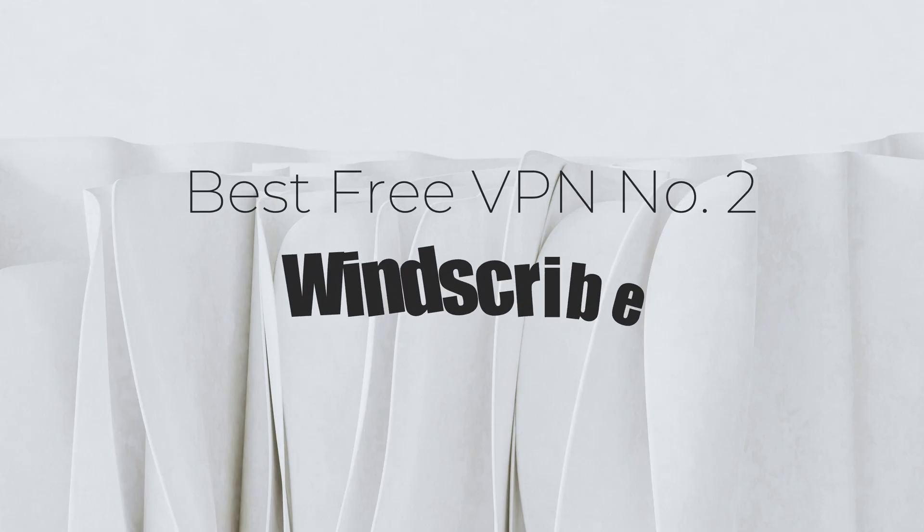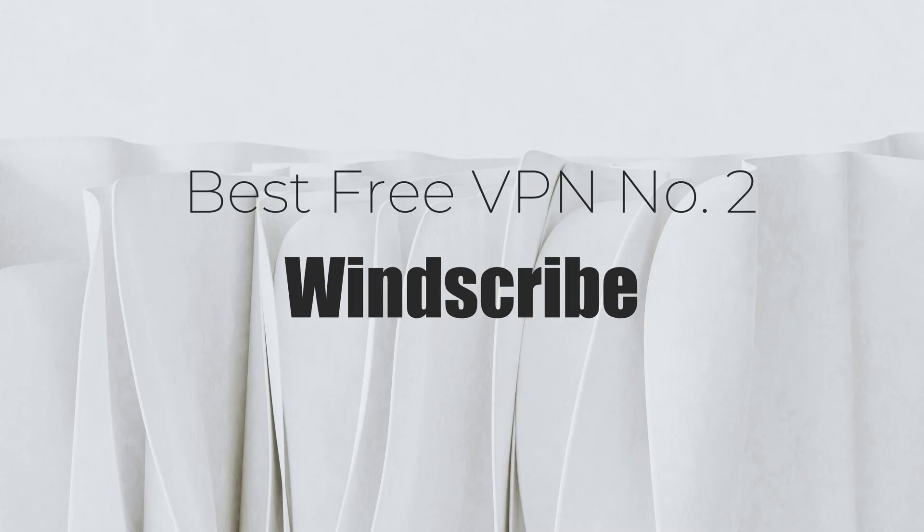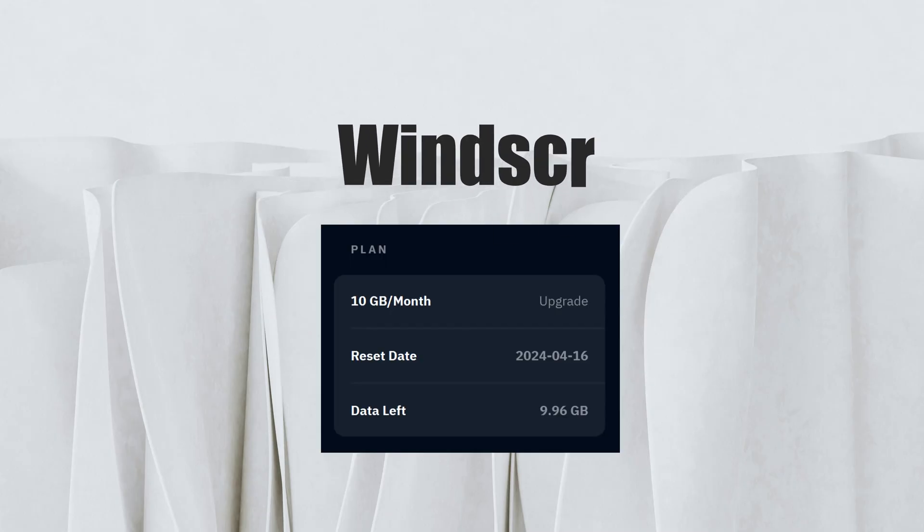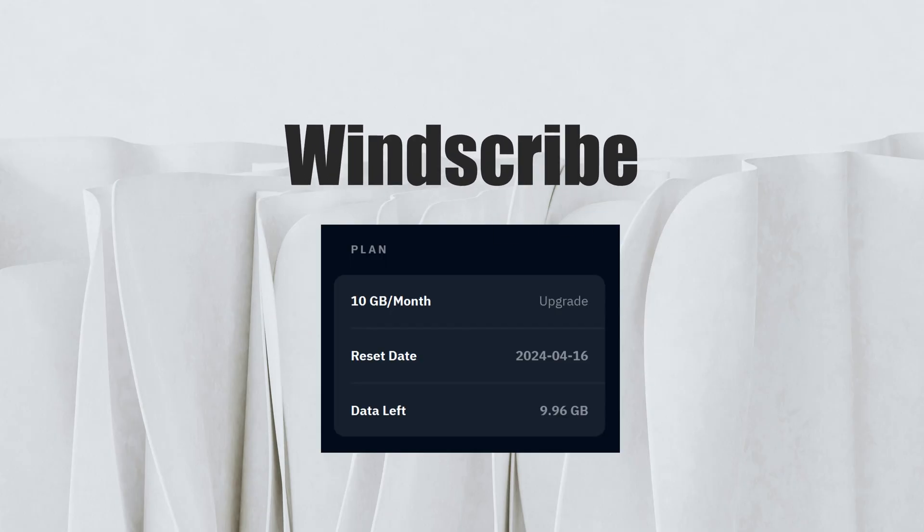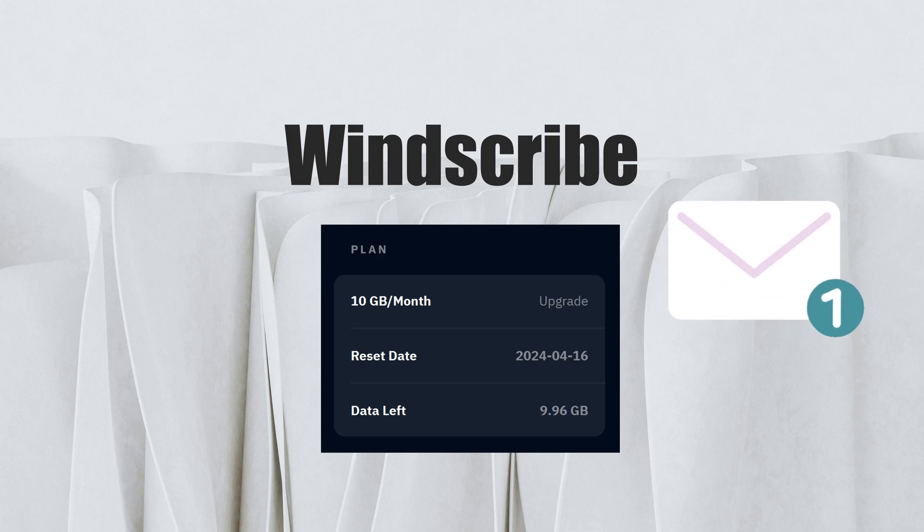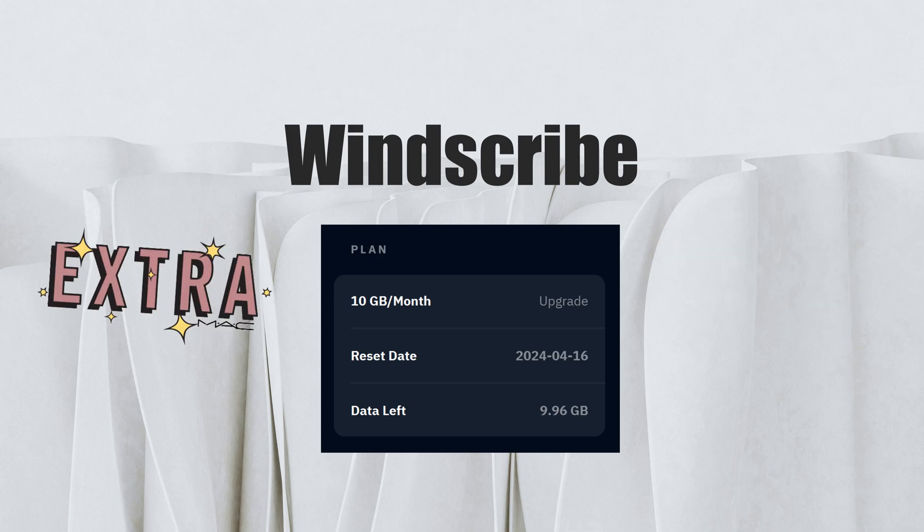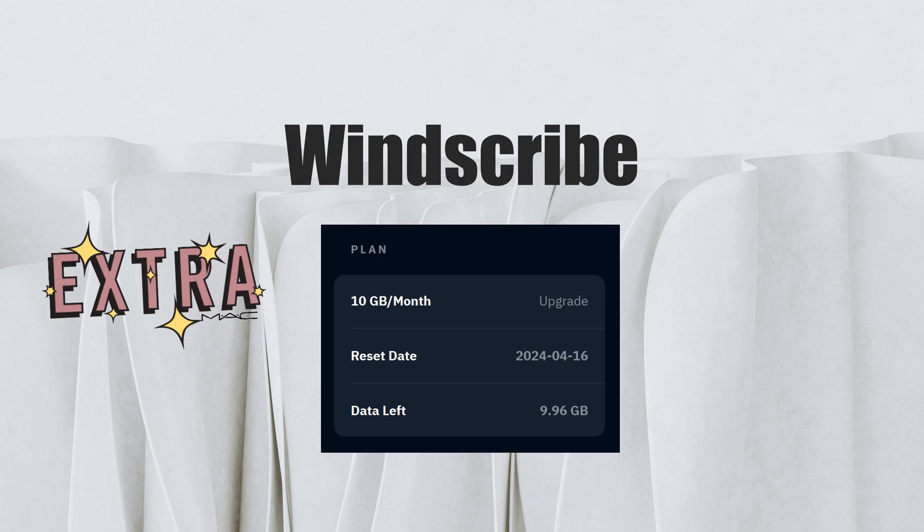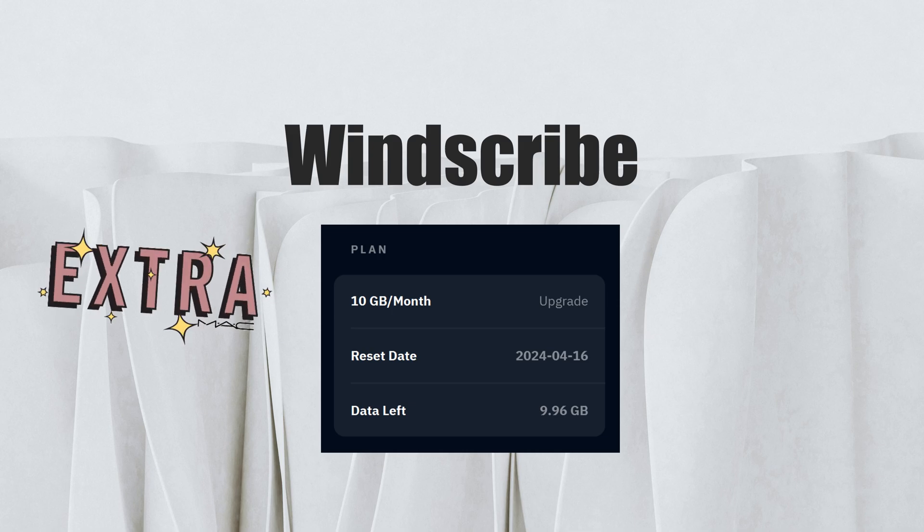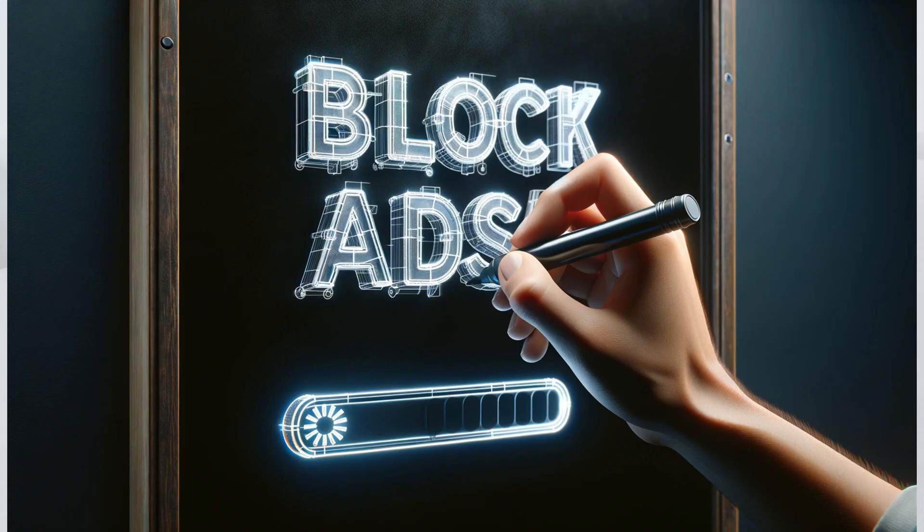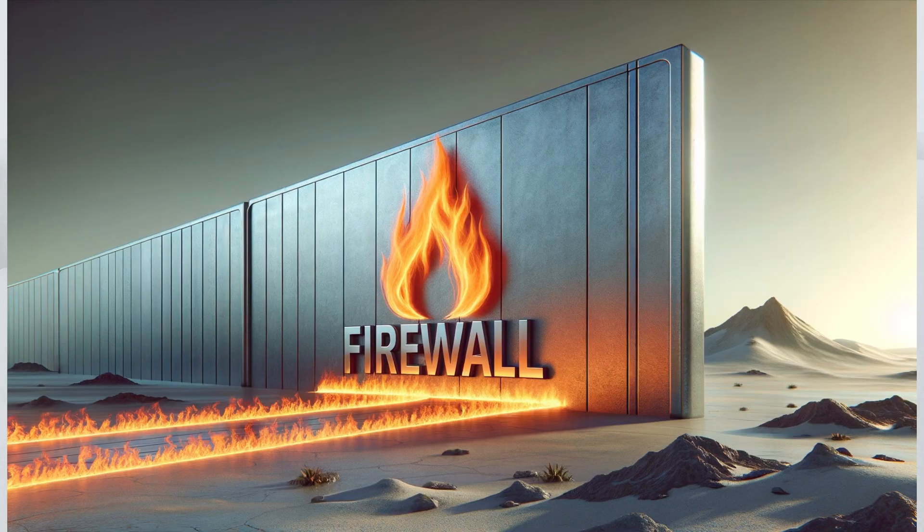Next, we have Windscribe. This VPN is unique because it offers 10 GB of data per month for free to users who confirm their email address, which is quite generous compared to other free services. Windscribe also includes an ad blocker and firewall for added security.